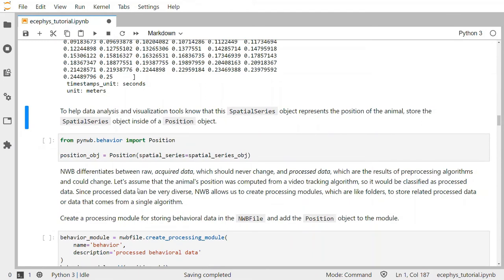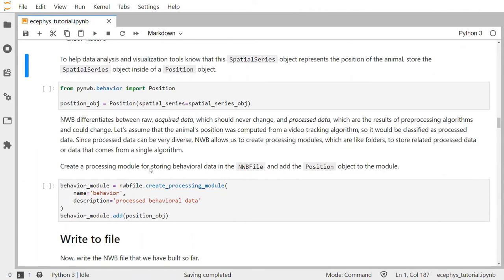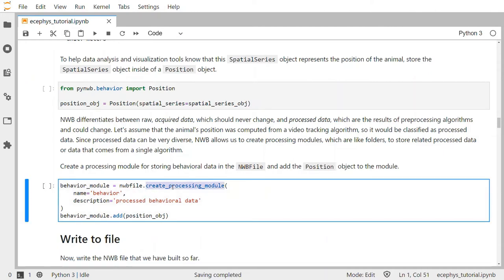NWB differentiates between raw acquired data, which should never change, and processed data, which are the results of pre-processing algorithms and could change. Let's assume that the animal's position was computed from a video tracking algorithm, so it will be classified as processed data. Since processed data can be very diverse, NWB allows us to create processing modules, which are like folders, to store related processed data together. So we'll create a processing module for storing all behavioral data in the NWB file. We'll call it behavior, and we'll add the position object to that module by calling create_processing_module, passing name equals behavior and a description, then adding the position object to the behavioral module.